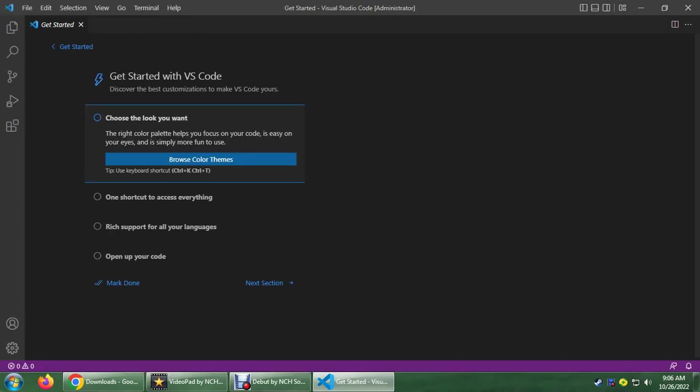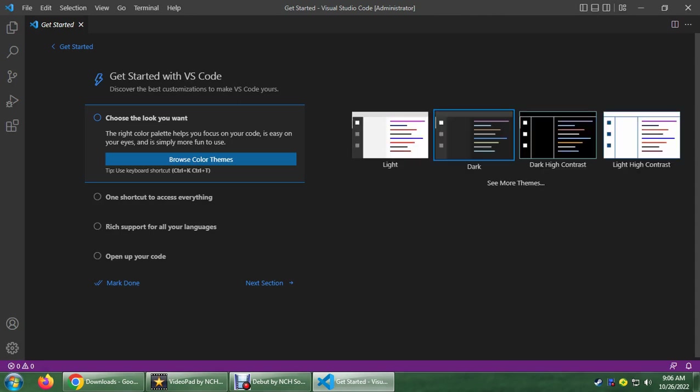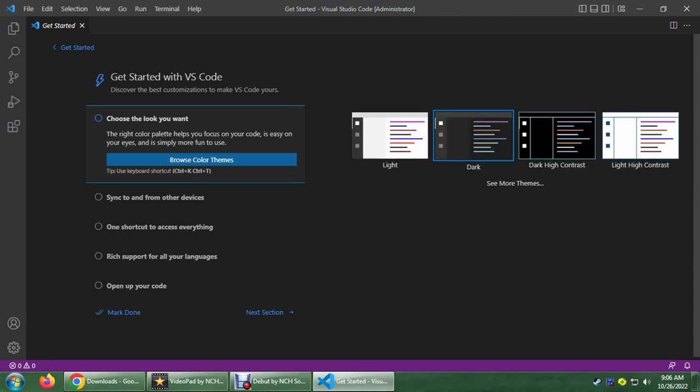As you can see here, we have our VSC. And you could now start working on whatever you want to work on. That's pretty much it. And I hope you learned something in this tutorial. Thank you very much.